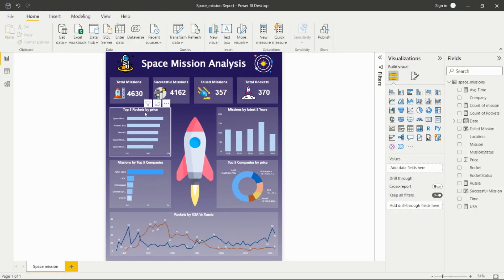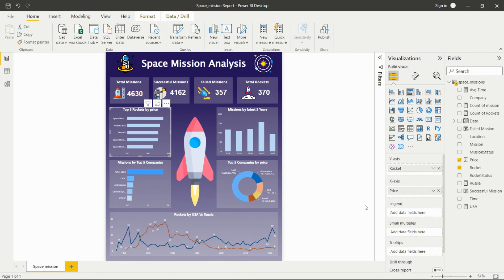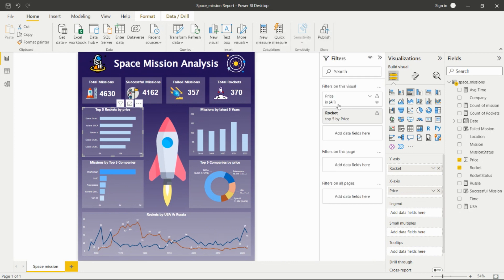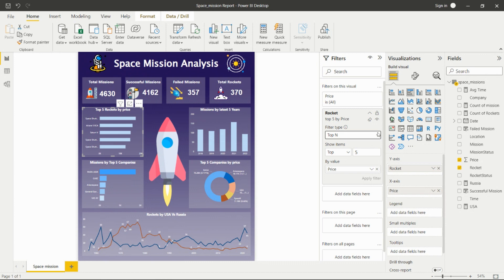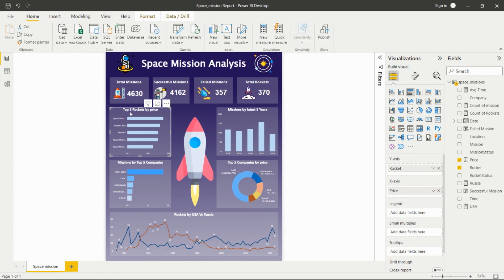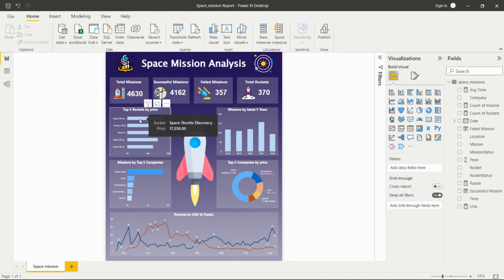The next visual shows the top 5 rockets by price. I placed rocket on the Y-axis and price on the X-axis. In the filter section, I selected the Top N filter option and set it to top 5 by price. From this visual, we can see that Space Shuttle Discovery has the highest price among all rockets.